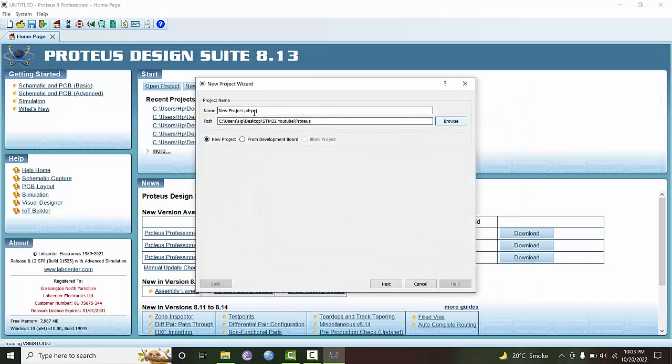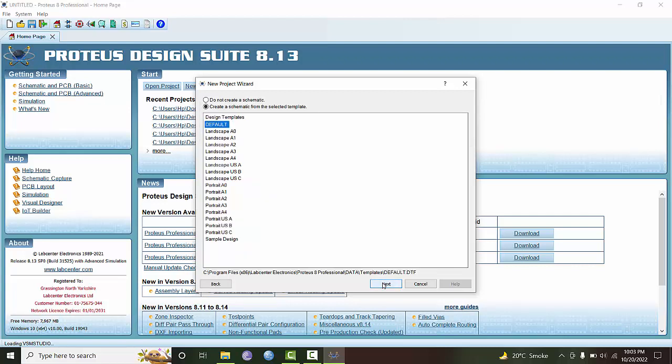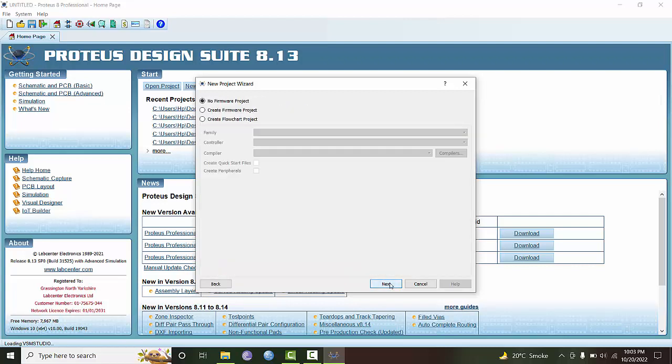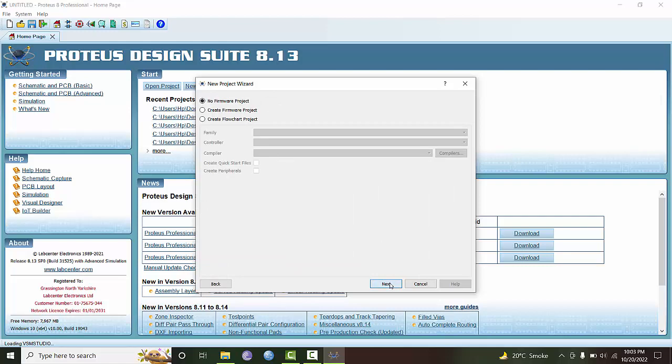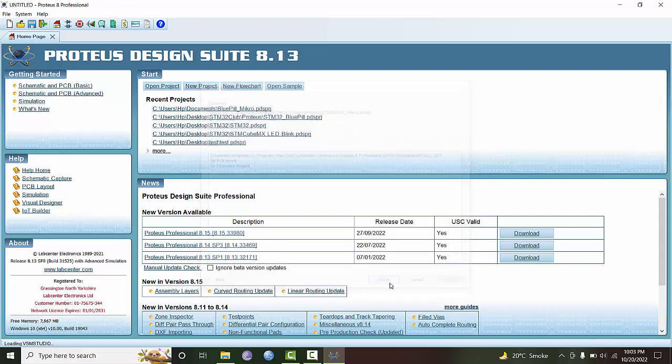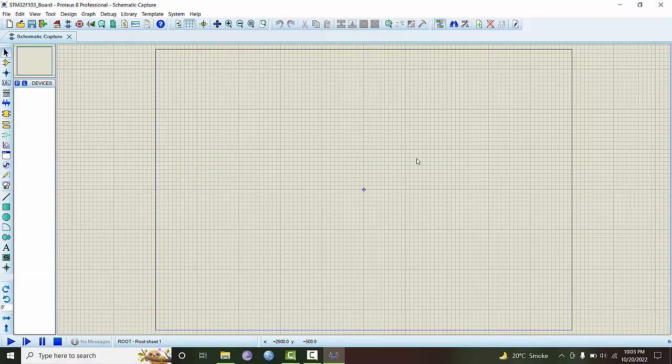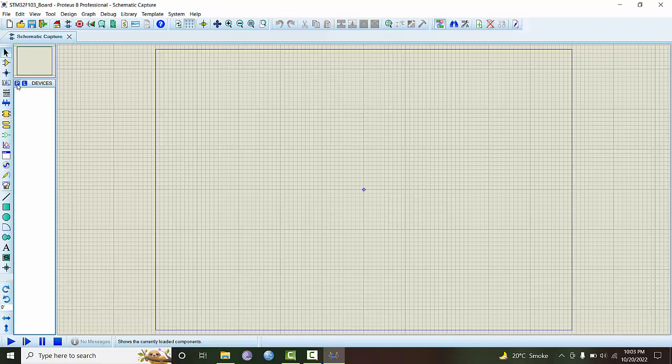We give it the project name, maybe stm32f103. We choose next and default and next, and let's say no form here, finished. So here is the blank playground on which we have to develop our simulator.